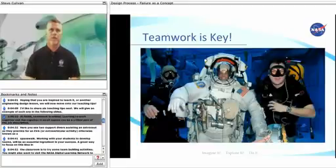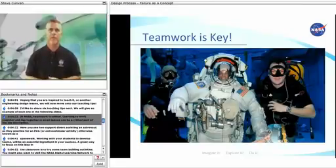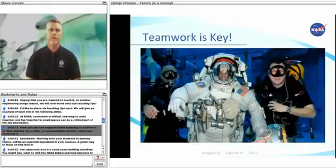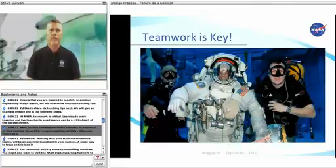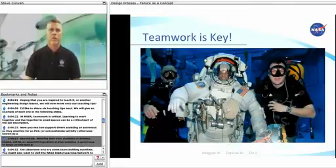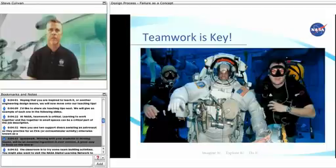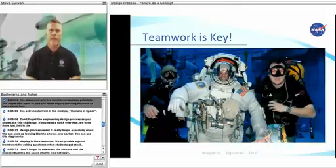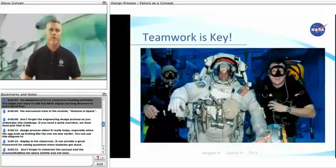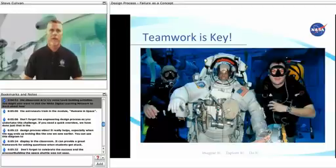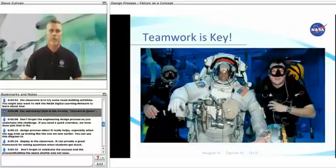At NASA, teamwork is critical. Learning to work together and live together in small spaces can be a critical part of the job description. Here you see two support divers assisting an astronaut as practice for an EVA, or extravehicular activity, otherwise known as a space walk. Working with your students to develop teams will be an essential ingredient in your success. A great way to focus on this idea in the classroom is to try some team building activities. You might also want to visit the NASA Digital Learning Network to learn about how the astronauts train in the module, Humans and Space.